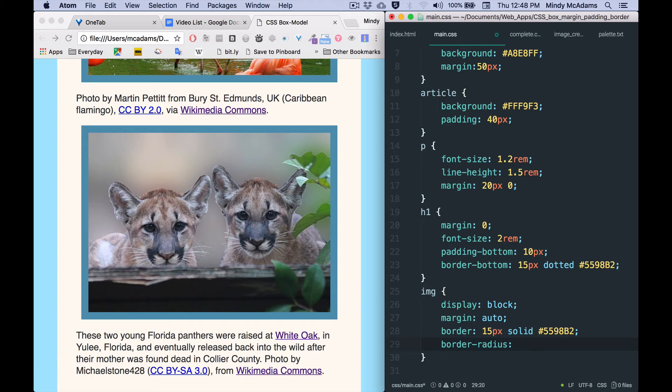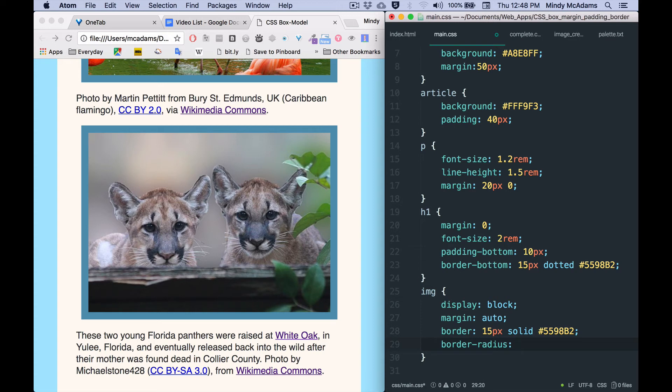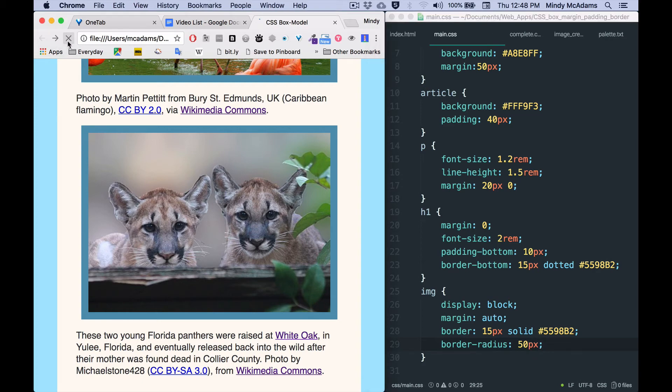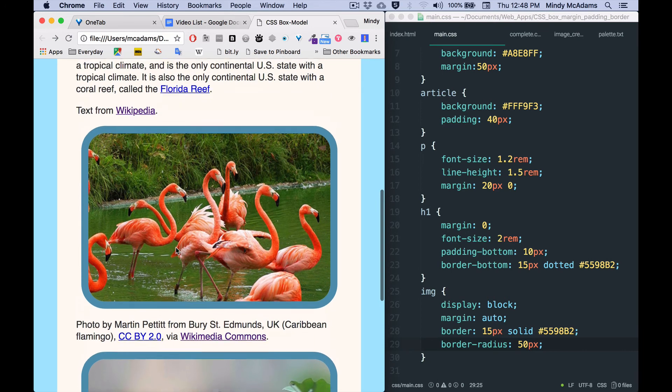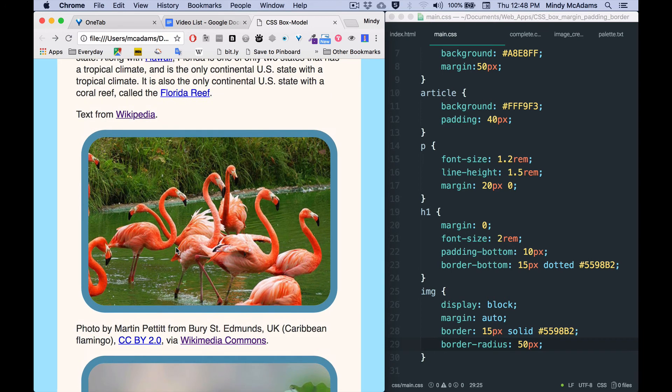And picking the measurement can be a little tricky. Percent is not so good. Em or rem can be good. Pixels can be good. Those are pretty much our options. Let me see what 50 pixels would look like - just pick a crazy big number. Save and reload.